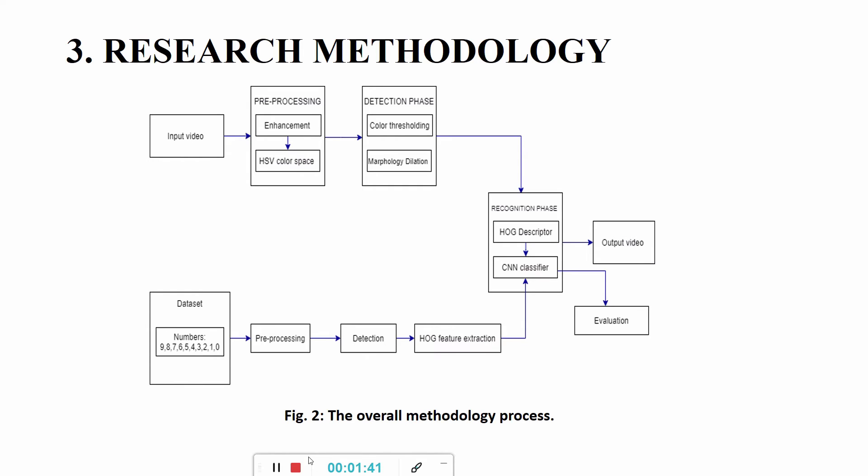For the recognition phase, HOG descriptor is to be used for extracting and recognizing the digit of the countdown timer. The HOG descriptor, which is histogram of oriented gradients, is a feature descriptor that is used to extract features from image data. It is widely used in computer vision tasks for object recognition.